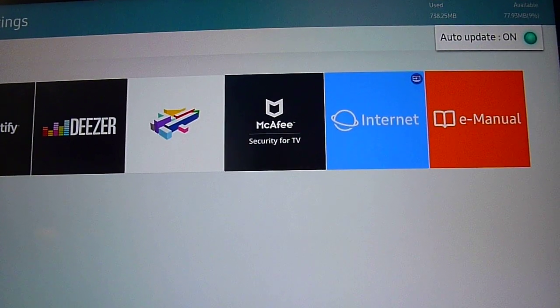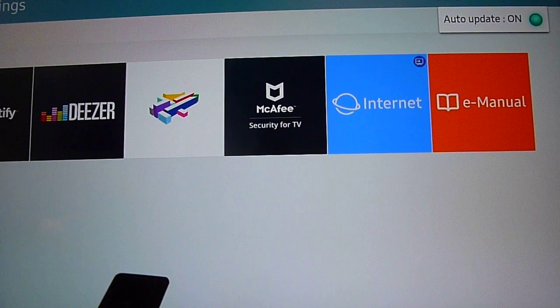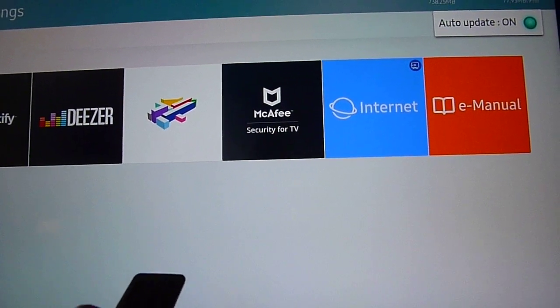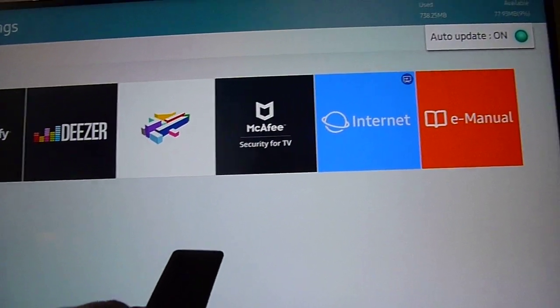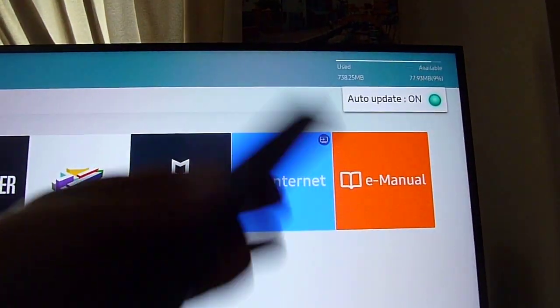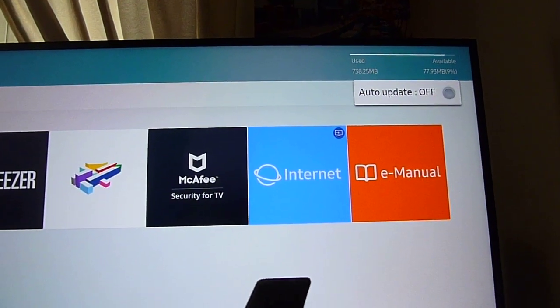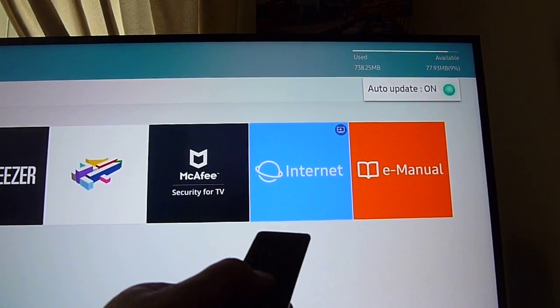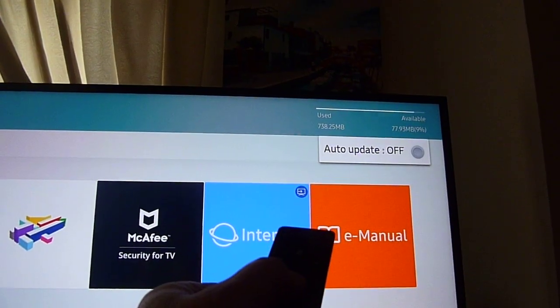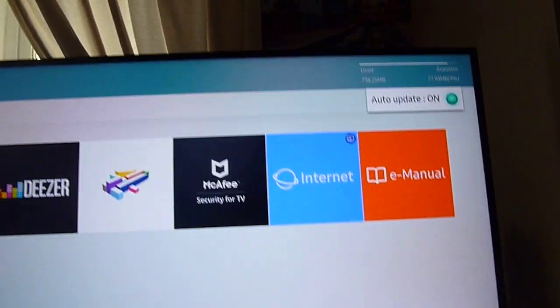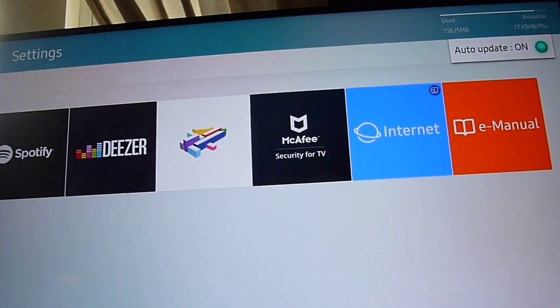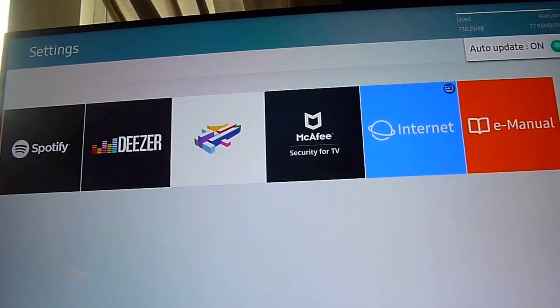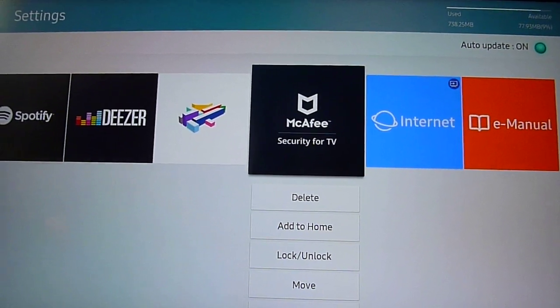There's various things you can do here. Auto-update is on, so it will automatically update apps when the latest versions become available. You can switch that off if you want, but it's good to have on.